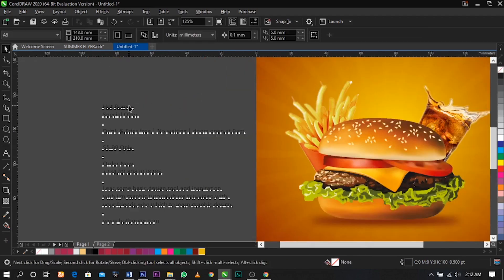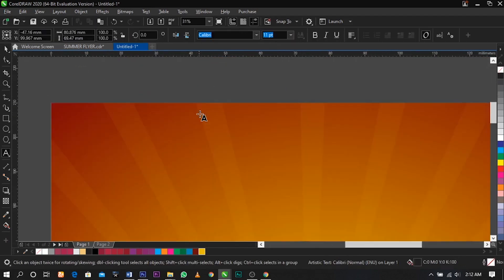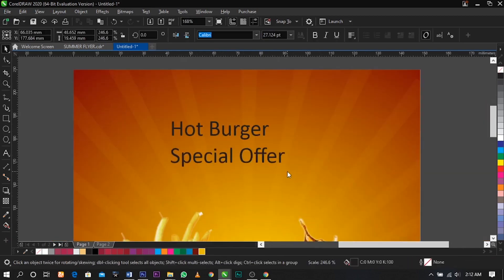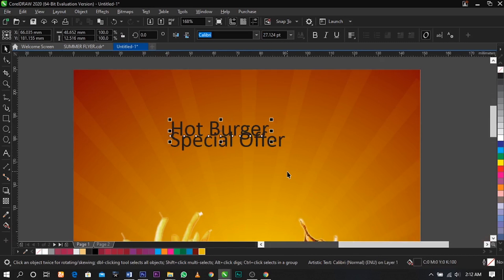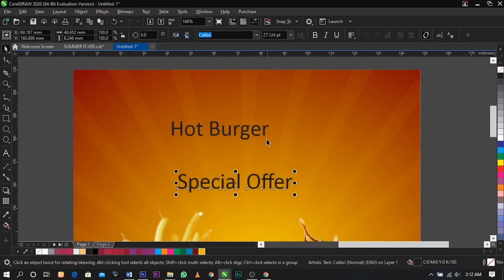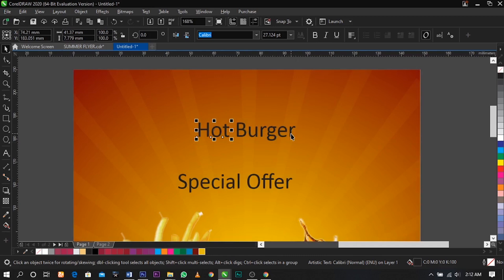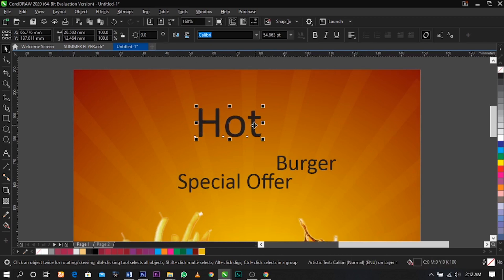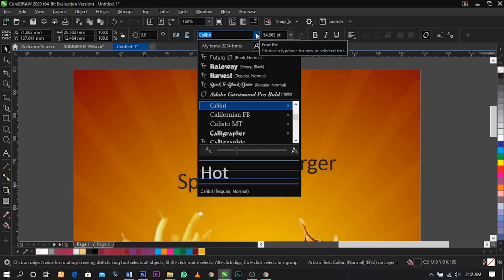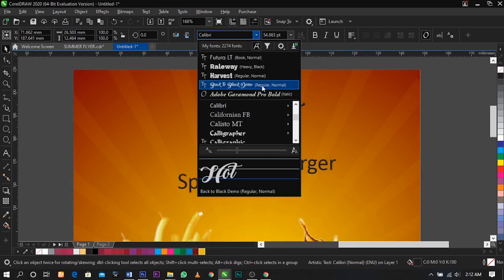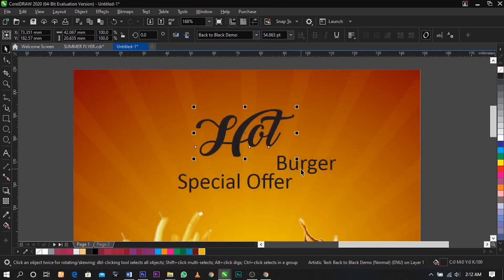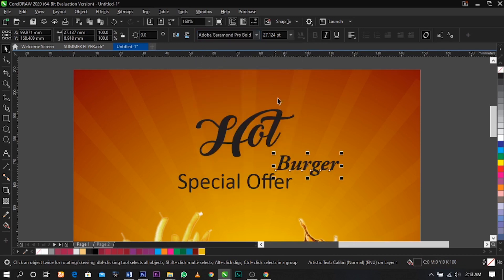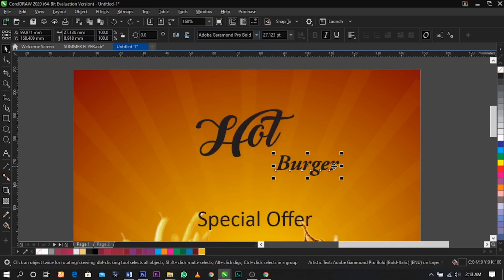The next thing we're going to do is bring in this text. Select Ctrl+K to break it apart, and break this one apart also by pressing Ctrl+K. Now change the fonts — the font I'm going to use for this is Back to Black Demo, and the font for this one is Adobe Garamond Pro.